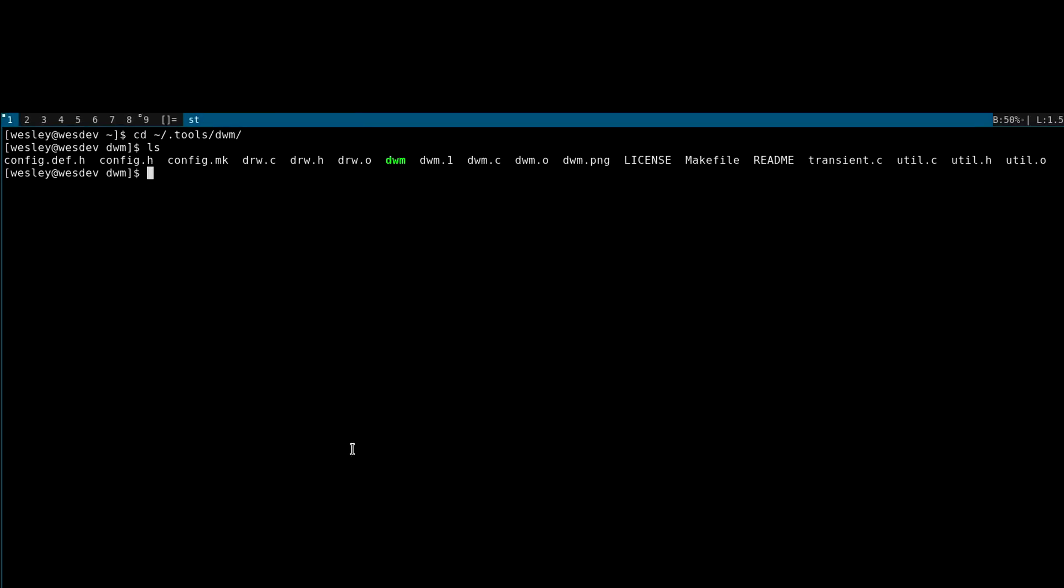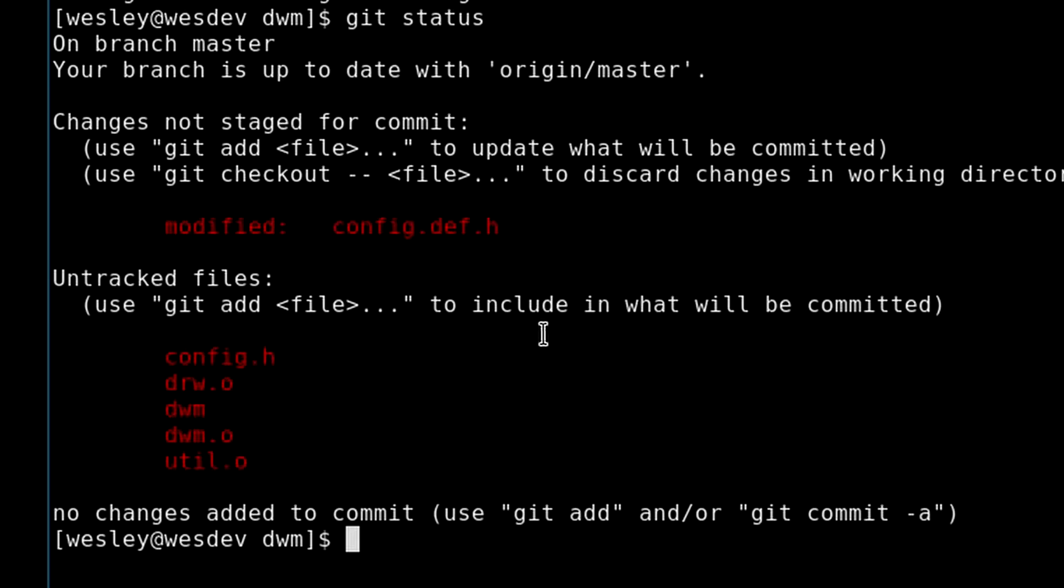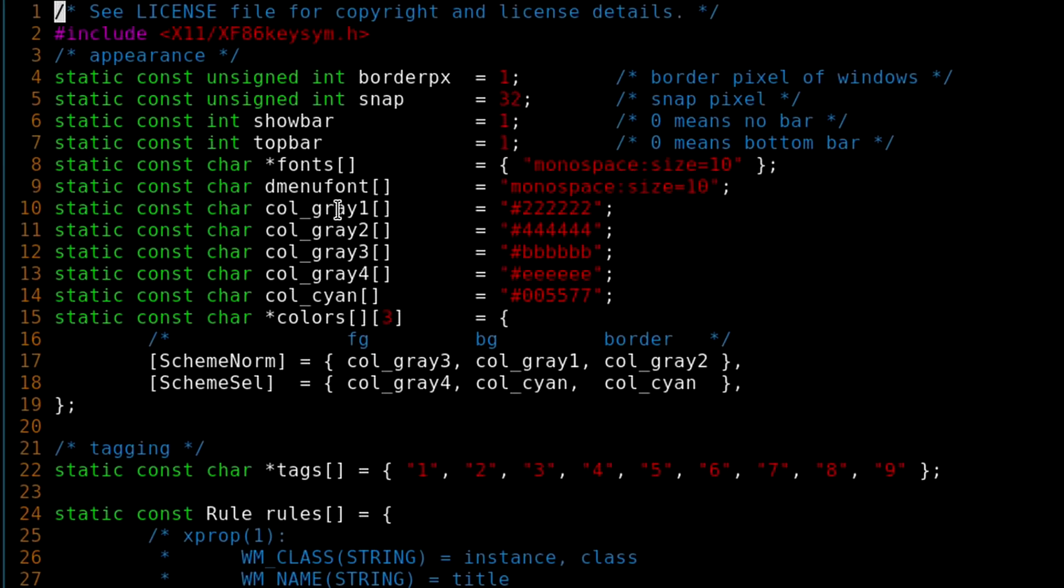Okay, so by default when you download the source code, it includes this config.def.h, which is the base from which you're going to make all your configurations. What you'll actually do is copy that into a config.h, which is what the compilation process will actually use, and modify it to add whatever configurations you want. So I'll show you the configuration changes I made.